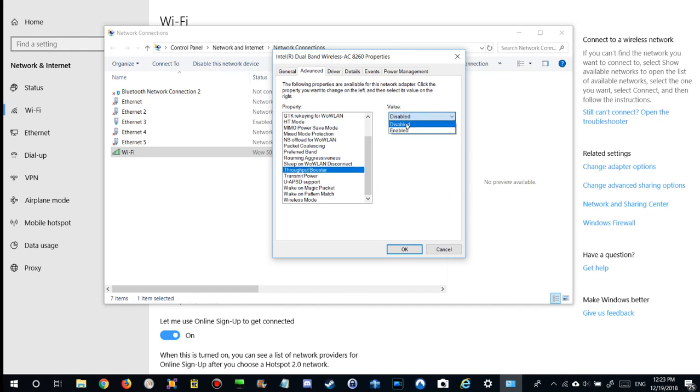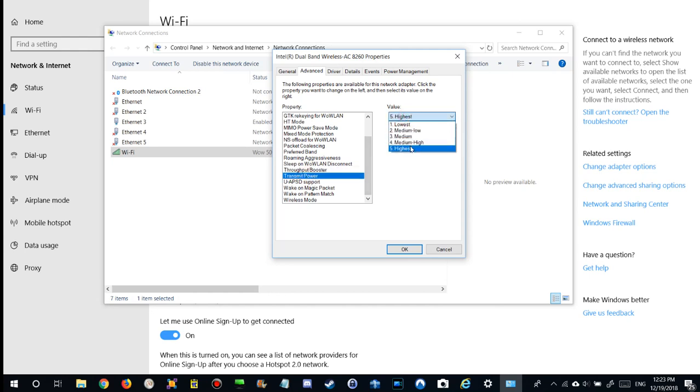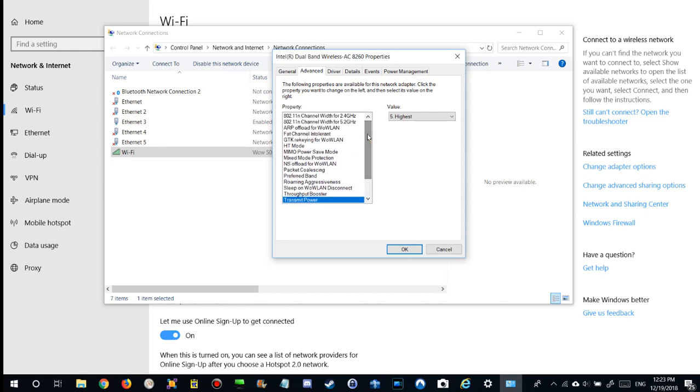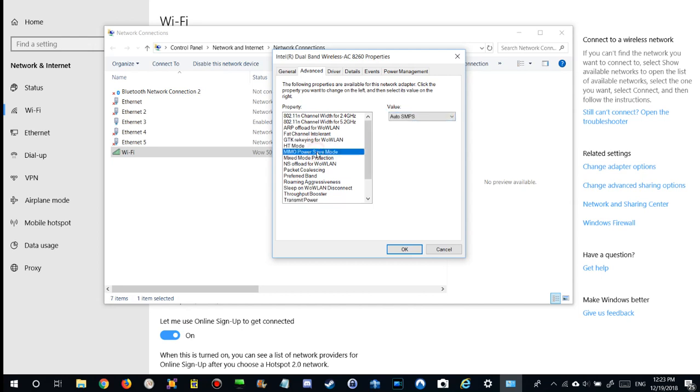As you can see there are so many options. Like what I have seen in throughput booster, it's disabled. Maybe this could bring something. Transmit power at highest. There are a lot of things which you can change. The only thing is it looks like there is no default or no save.